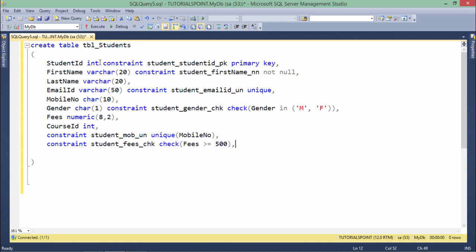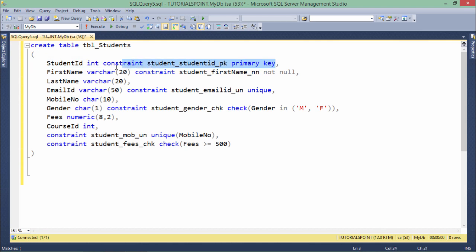Now if the table is already created and you want to add a primary key, make sure that you first apply a NOT NULL constraint on that particular column, and only then you will be allowed to add the primary key. I already told you in the NOT NULL constraint video how to add it. So let's create this table without a primary key — if I execute like this, it will be created.